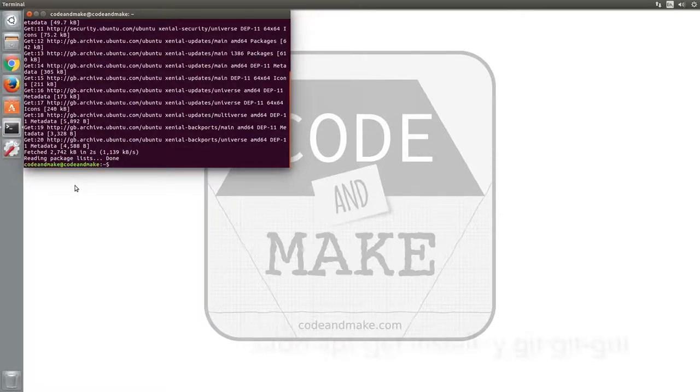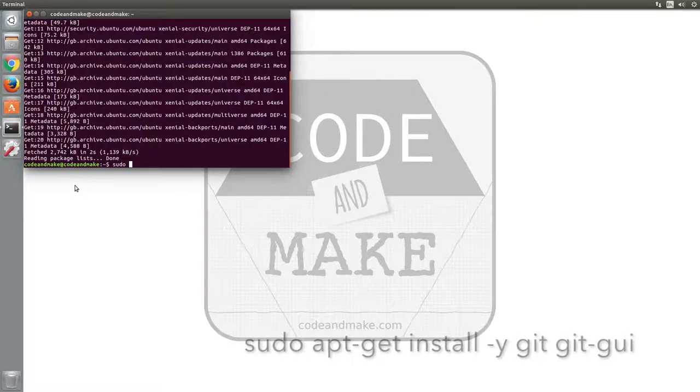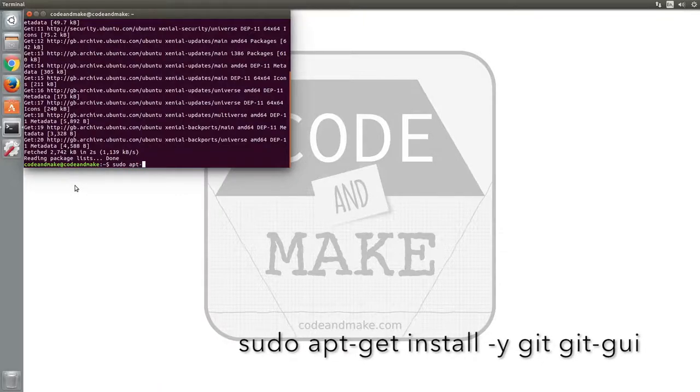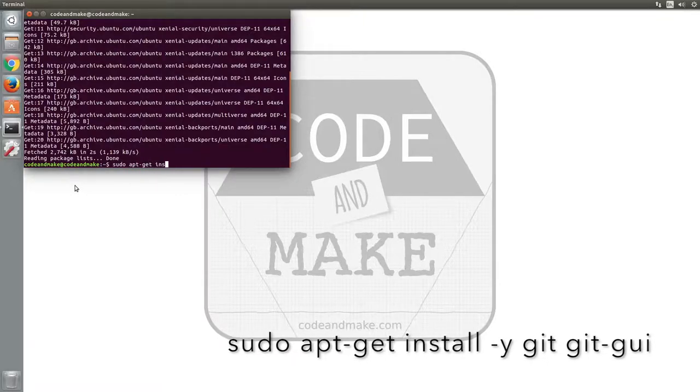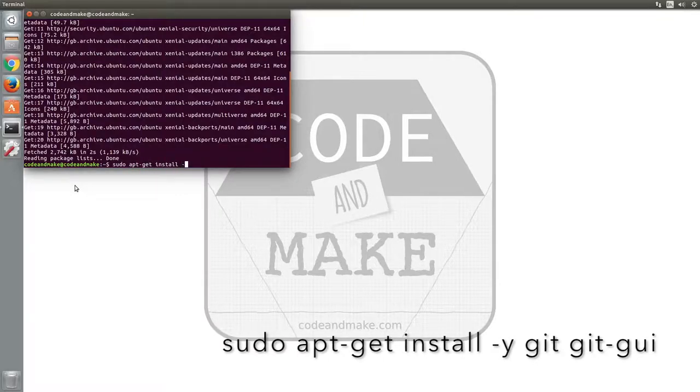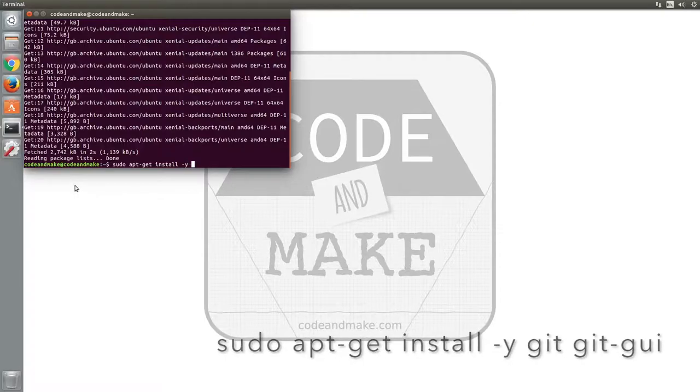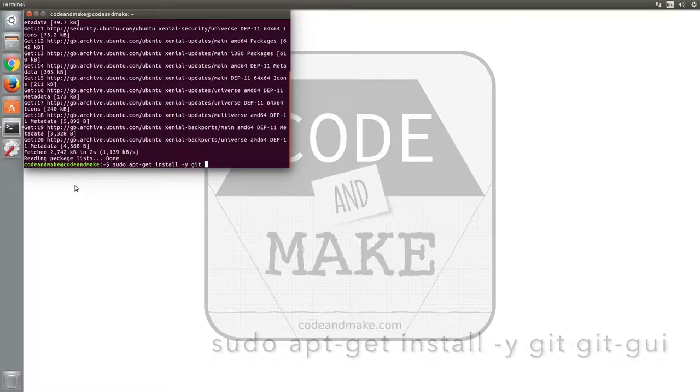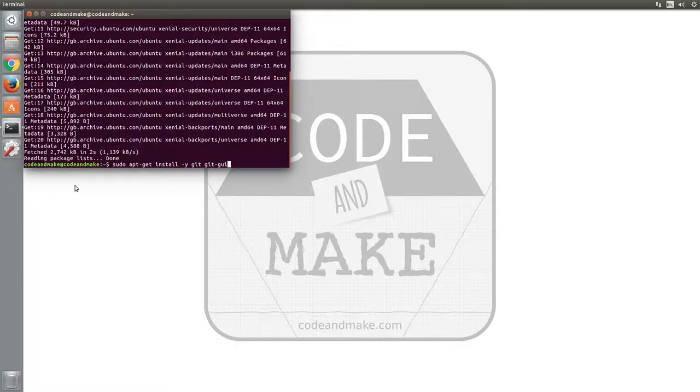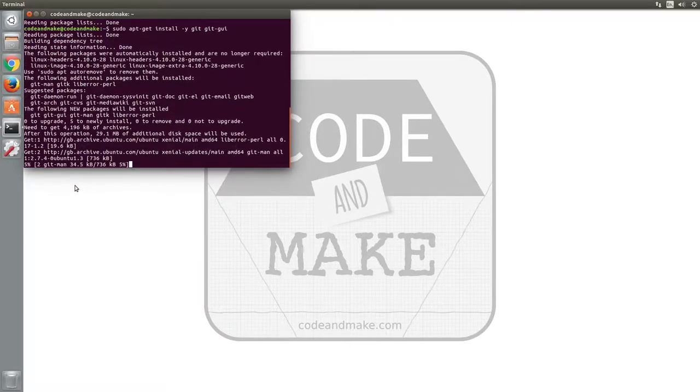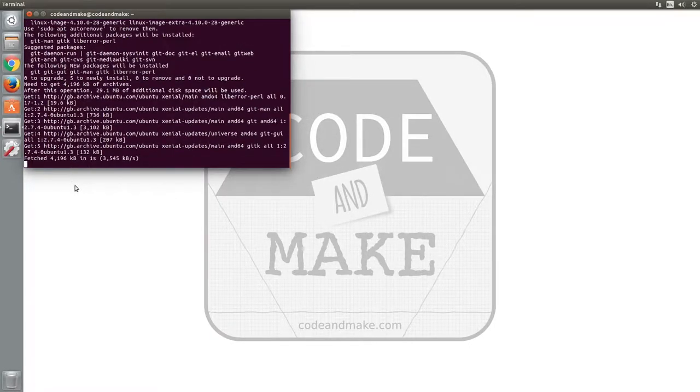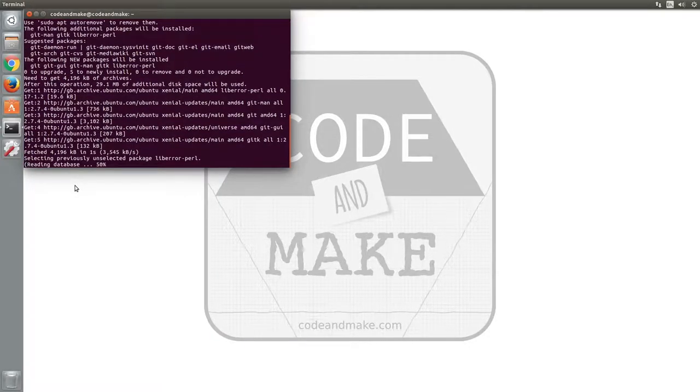Next, type sudo apt-get install dash y git git gui and press enter. This will install Git and Git GUI. The dash y will install the packages without prompting you for confirmation.